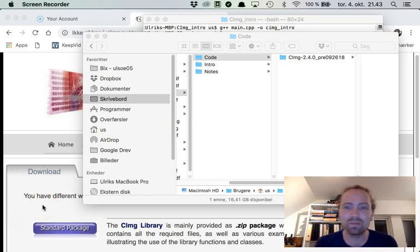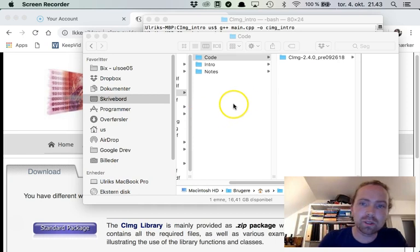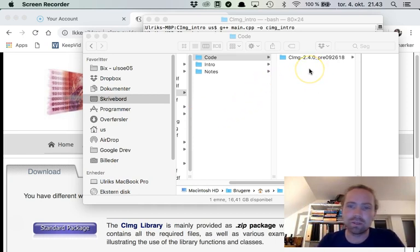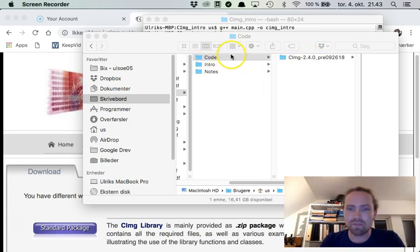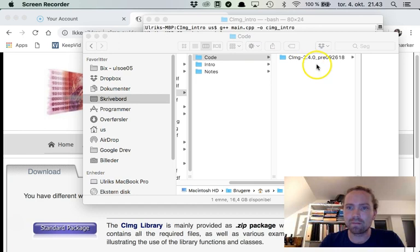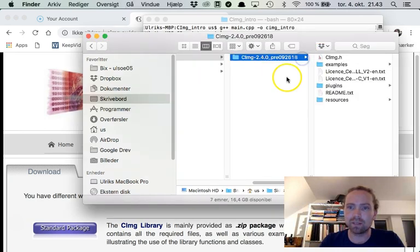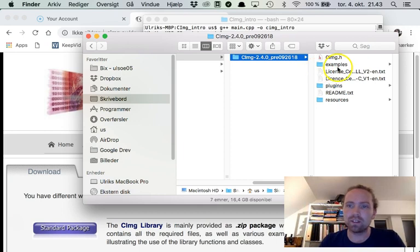Hello, welcome to Macbook Land. I'm going to show you how to set up an Xcode project that will compile using the CIMG package. So I made a directory here where I downloaded the CIMG library from the CIMG.eu website.